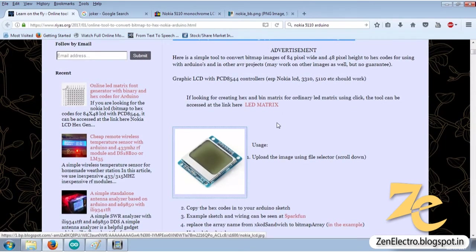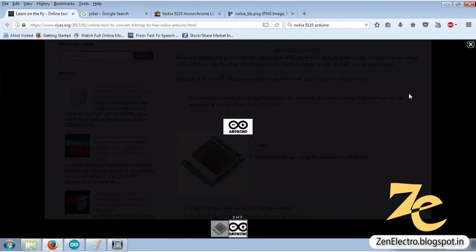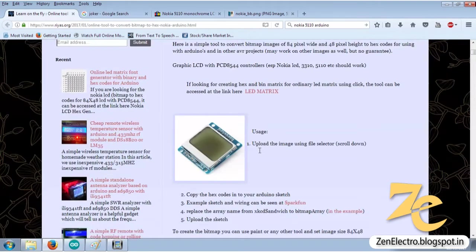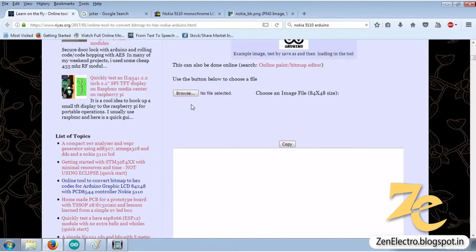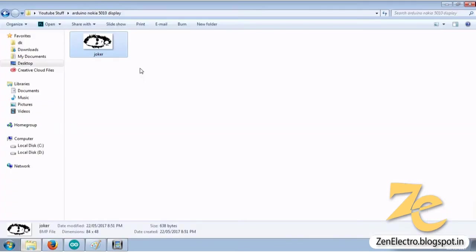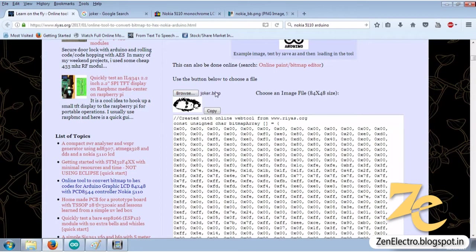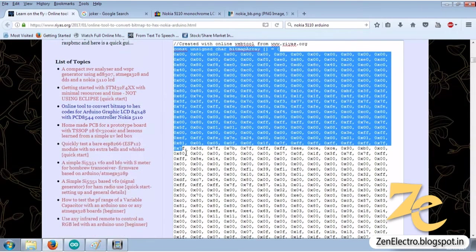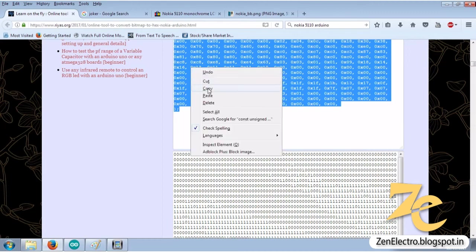Here is an already converted Arduino logo, you can also try this. Drag this image, drop it on the browse button. You will get the converted array. Copy this whole array and paste it in Arduino code.